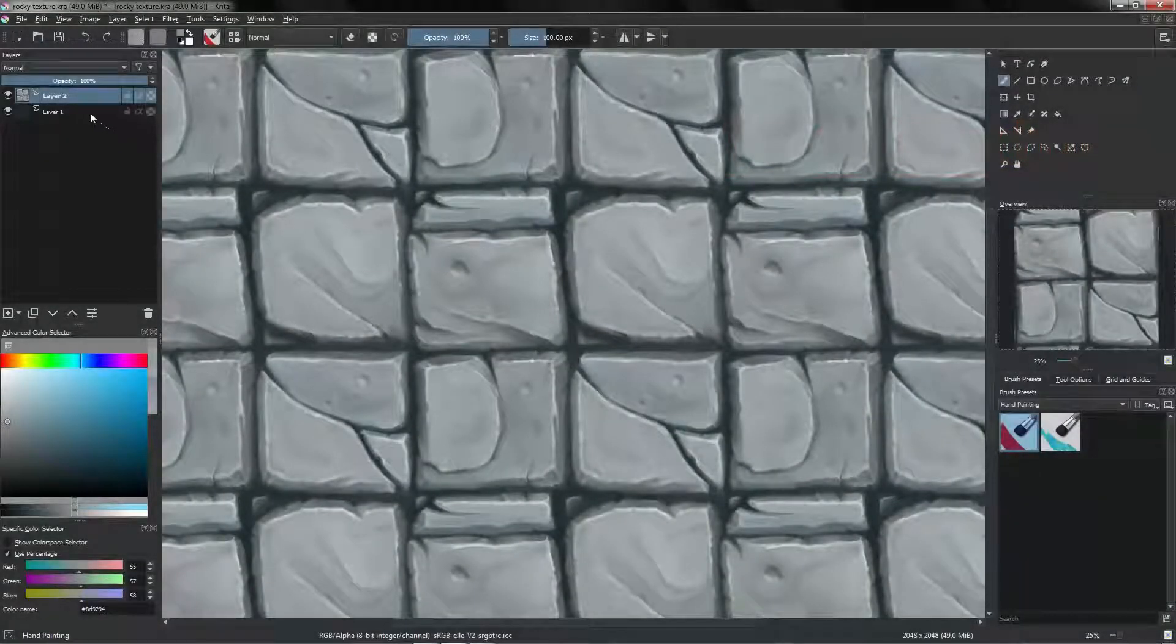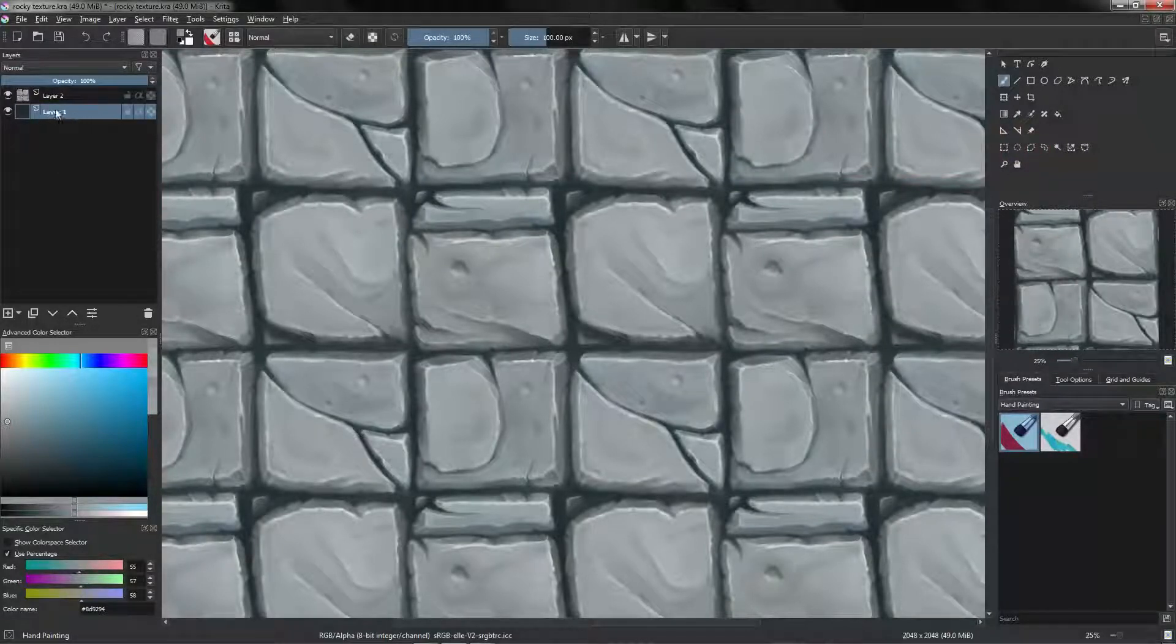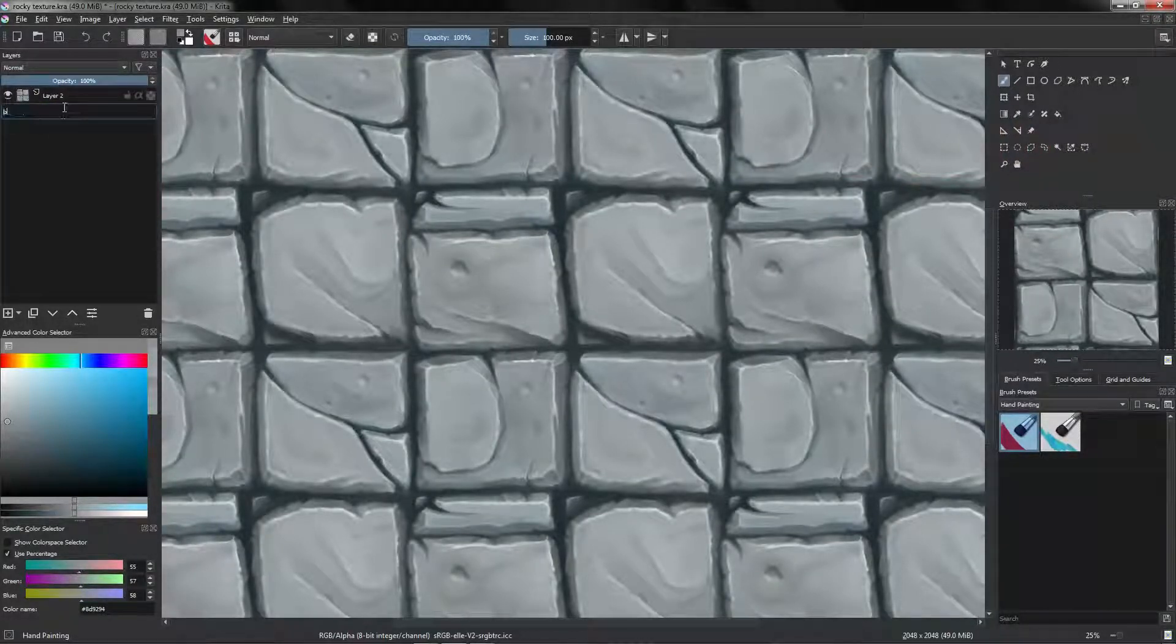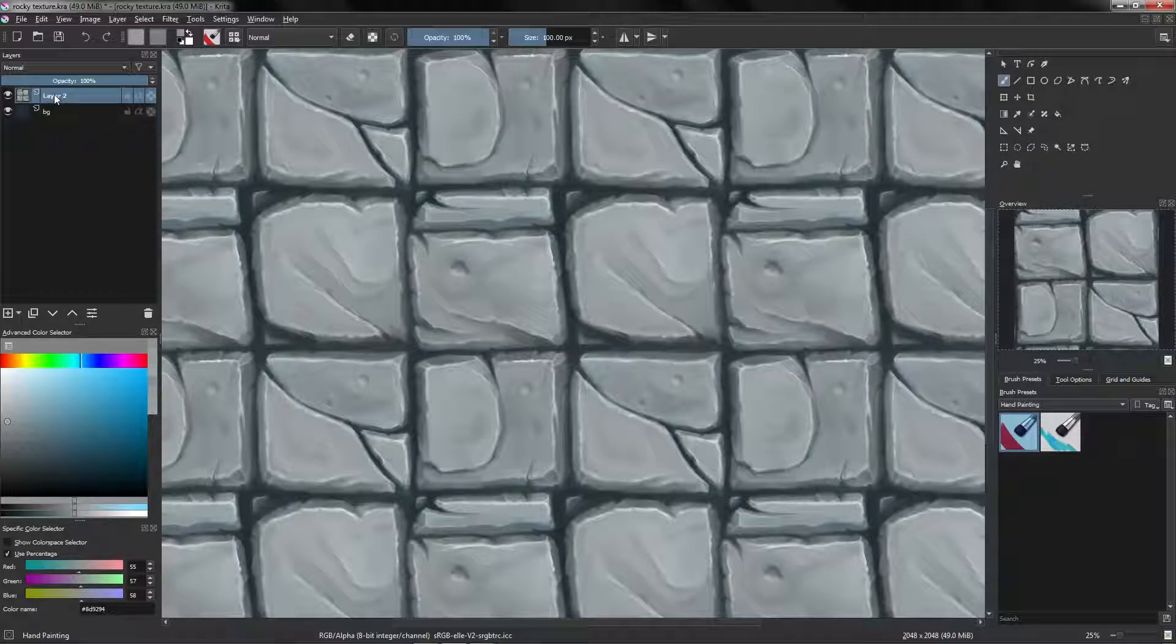Alright, so we are going to rename those layers. Double click on the name - background and rocks.